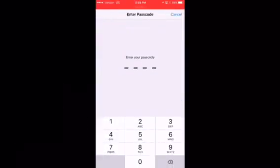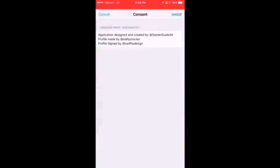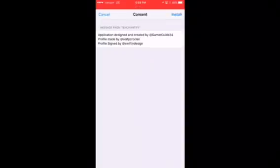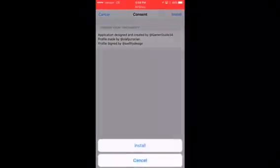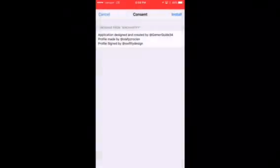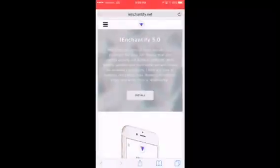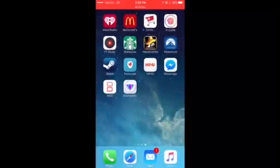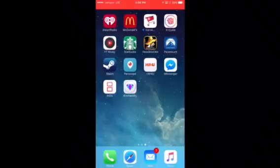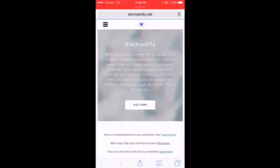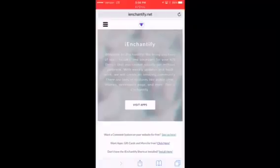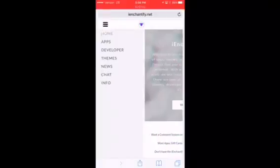Go ahead and load your password. Once you've done that, we're going to hit install again and it's going to install that profile. When you back out of it, you can see that there's an application on your home screen. You can click into it and it will load you straight to iEnchantify.net where you can download the applications.